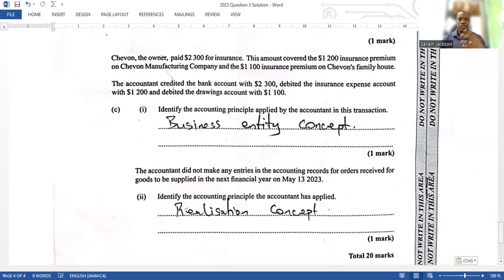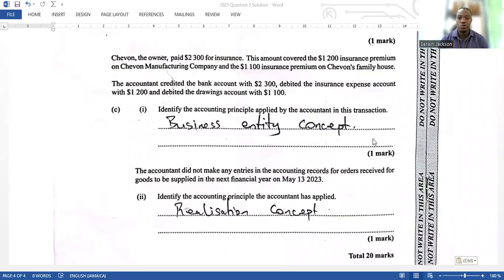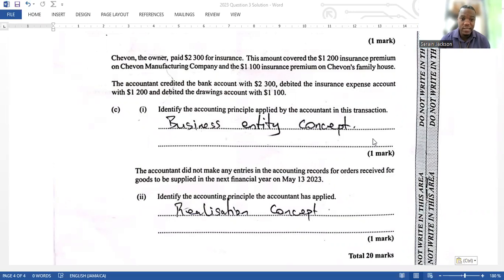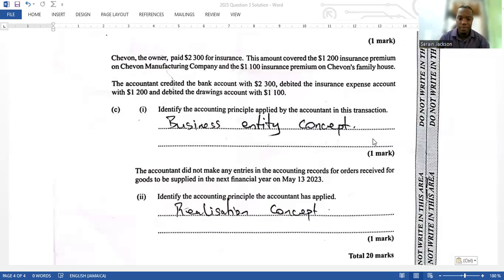Chevron, the owner of the business, paid 2,300 for insurance. This covered a 1,200 insurance premium on Chevron Manufacturing Company and a 1,100 insurance premium on Chevron's family house. The accountant credited the bank account with 2,300, debited the insurance expense account with 1,200, and debited the drawings account with 1,100. The accounting principle applied here is the business entity concept, which states that personal and business financial matters must be kept separate.